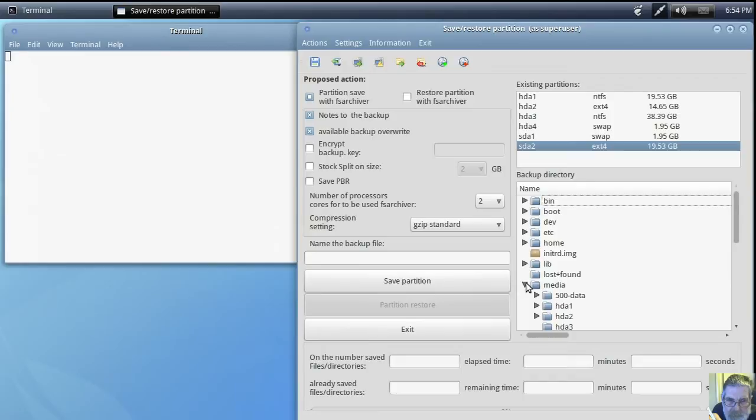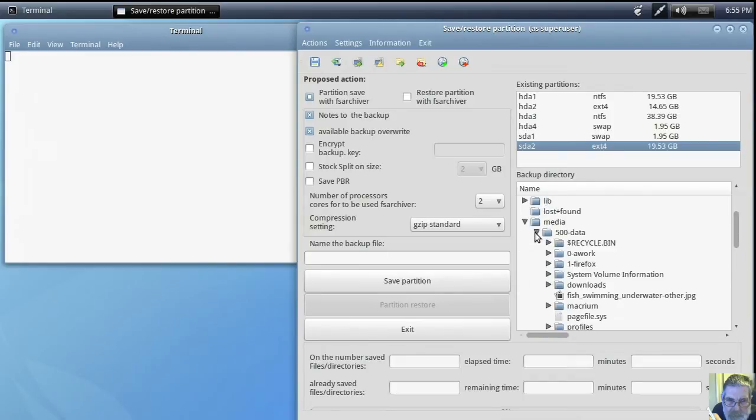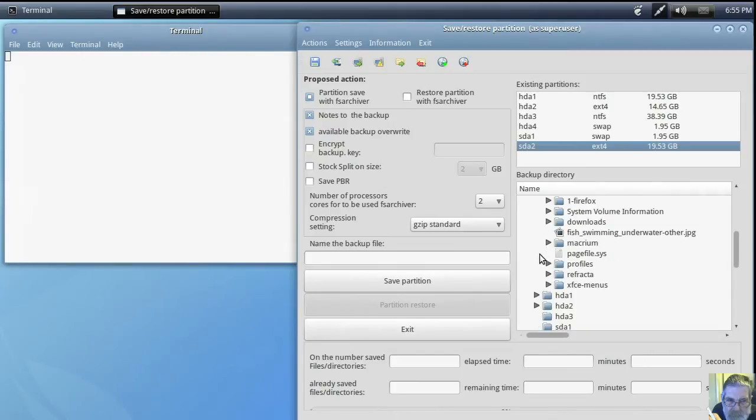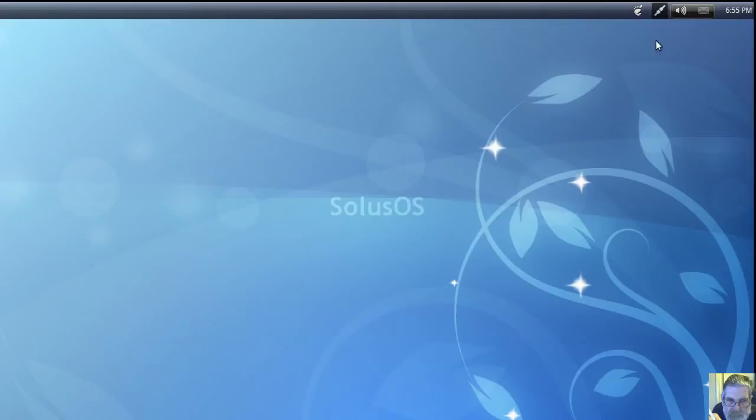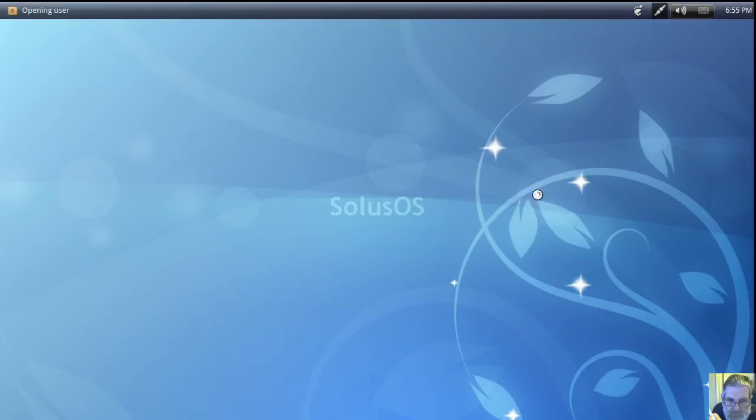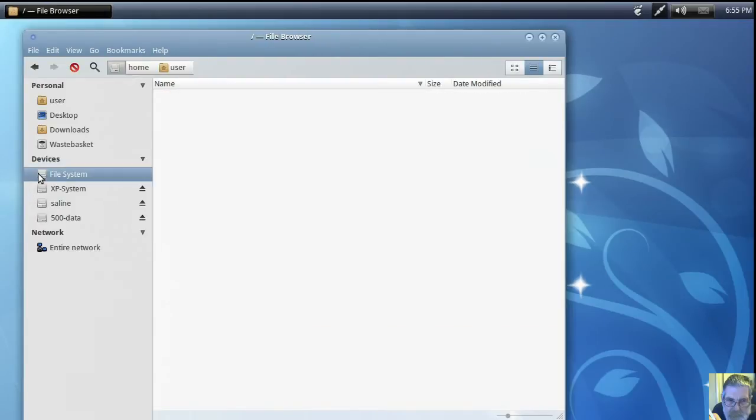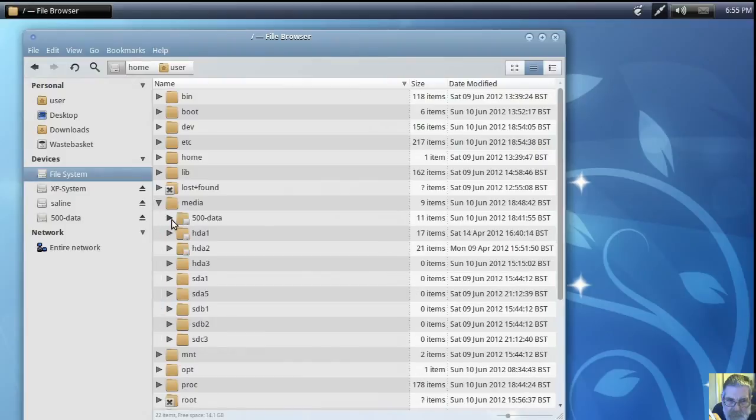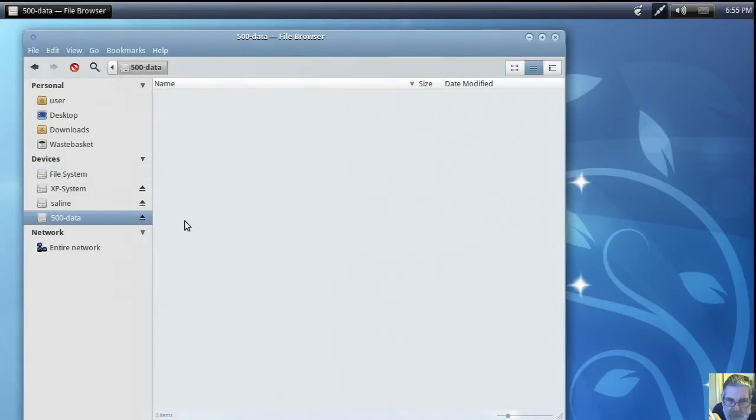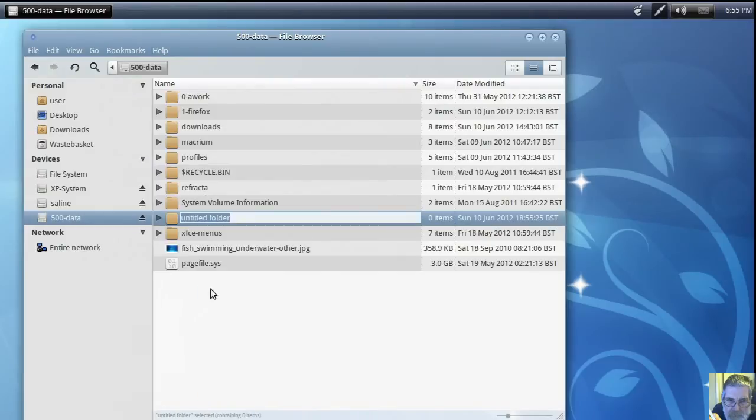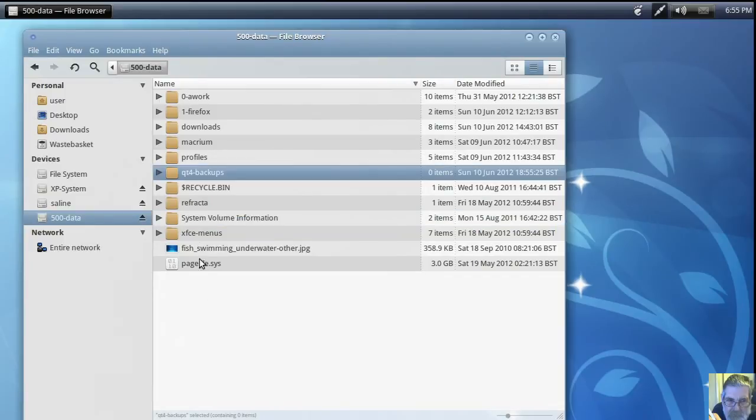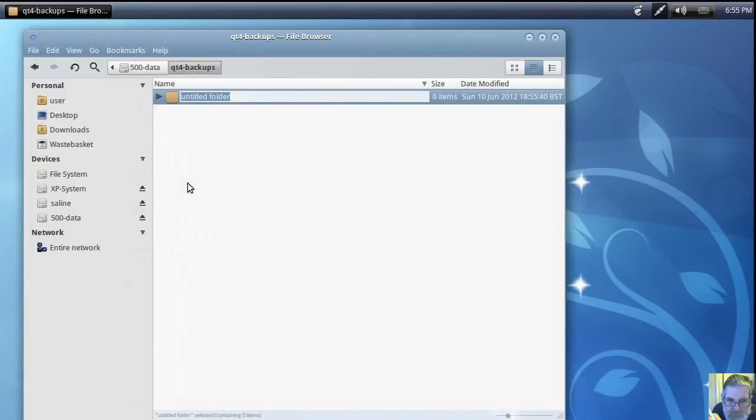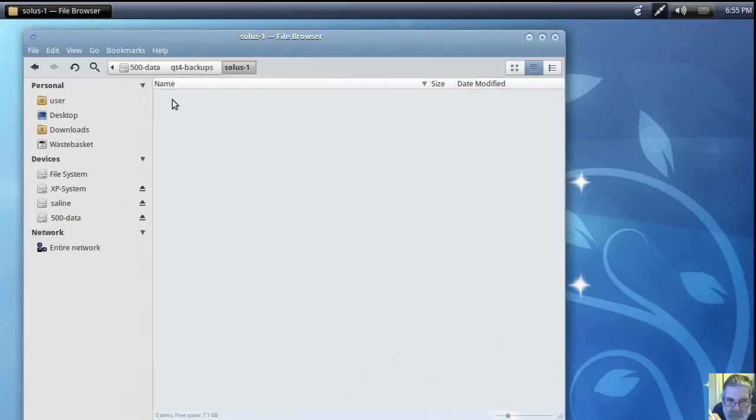And yes, well no, it's there already, that 500 data. I've already been looking at it. But I haven't got a partition, a folder named in there ready. So we better create one. Do one for QT4. And then do one inside it for Solus. And now we're ready to go.